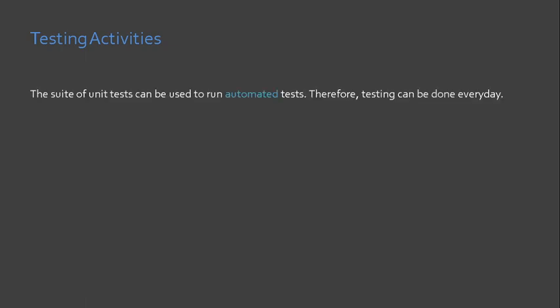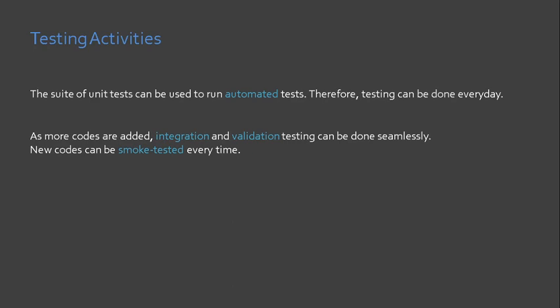Last activity in XP, we have testing. Testing should be very easy in XP since unit tests has already been created beforehand. These tests can be collated as a suite of automated tests.